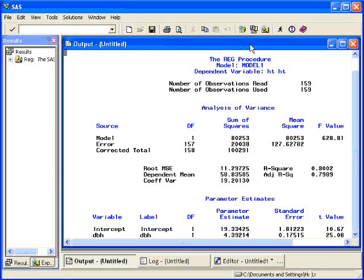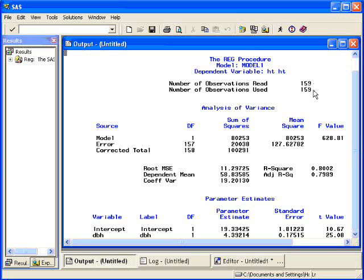Now, the output window has lots of information in it so you'll need to keep track of all of these pieces of information. First off, you want to look at the number of observations read and the number of observations used. Make sure that those two are the same unless you have some variables of which you know there are missing values. You want to make sure that SAS is using all of your data and using your data appropriately.